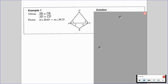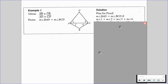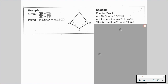In example 1, we are given that segment AB is congruent to segment CB, and segment AD is congruent to segment CD. We want to prove that the measure of angle BAD is equal to the measure of angle BCD. Let's plan out this proof. We're going to know that the measure of angle BAD equals the measure of angle BCD if the measure of angle 1 plus angle 2 equals the measure of angle 3 plus angle 4 — and that's true if angle 1 equals angle 3 and angle 2 equals angle 4.